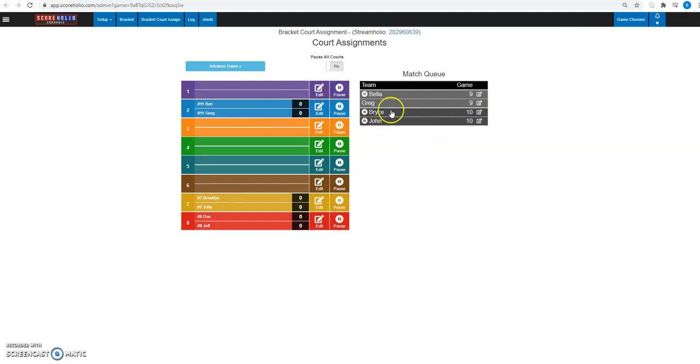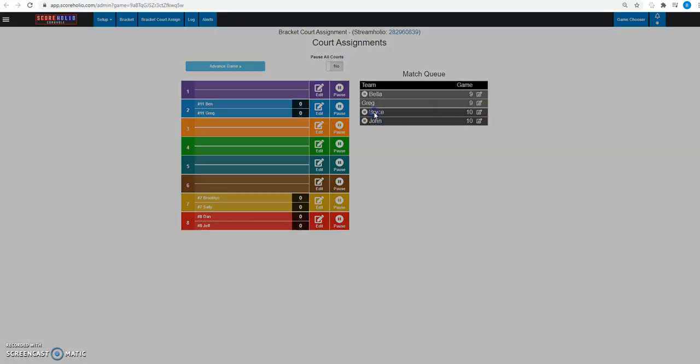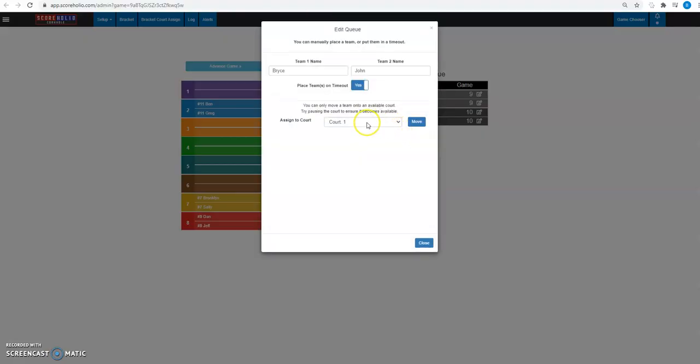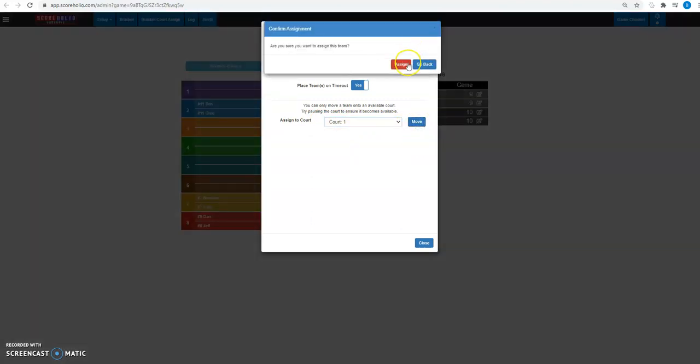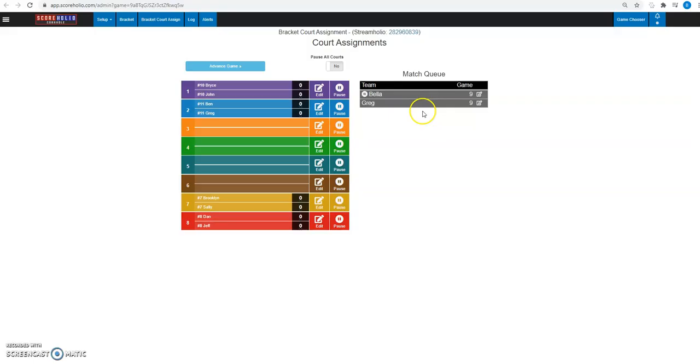Now let's say that Bryce and John finally walked in and they're like, hey, why aren't we playing? And they're our best players. I want to put them on a live stream court. I'm going to go ahead and click on them and I can assign them to any available court that's available. So I'm going to move them to court one and assign that game to court one.